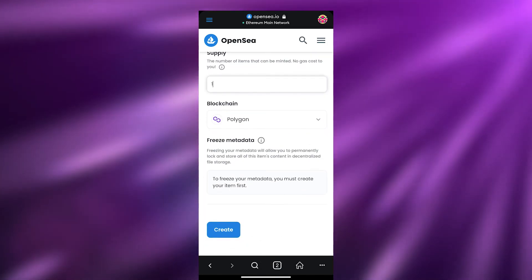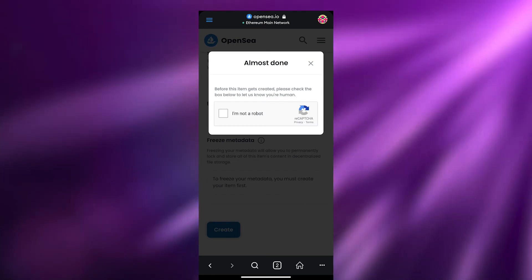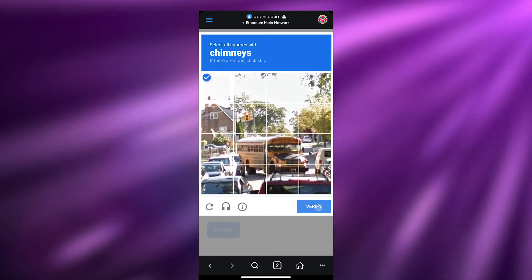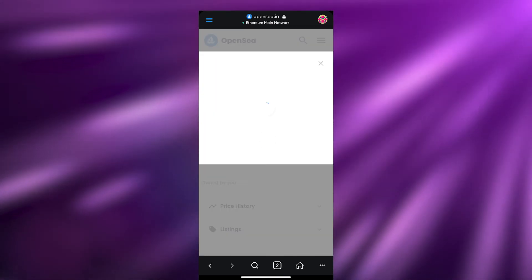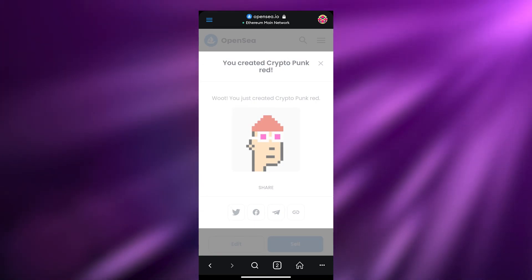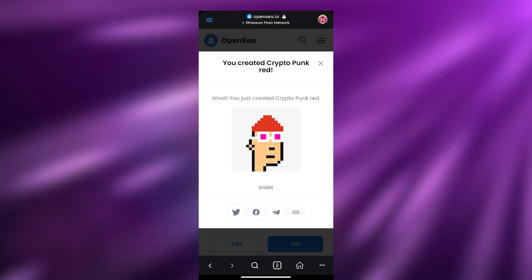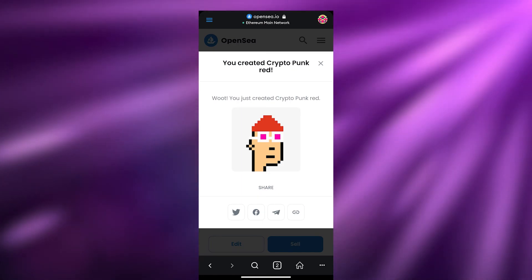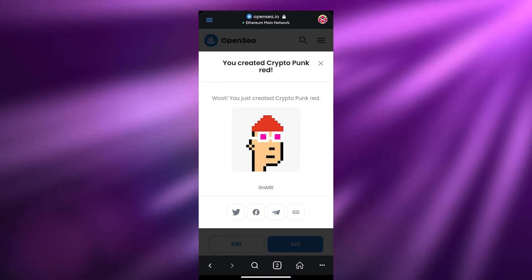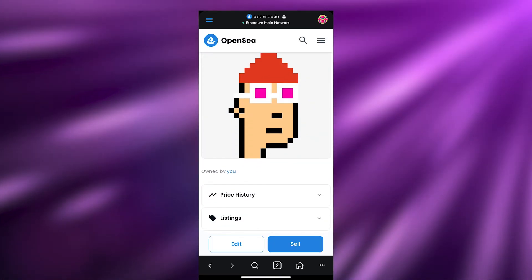I'll keep the supply at one and simply click Create. Give it a few seconds, then you'll have to complete a CAPTCHA — verify and done. It now says 'Your NFT has been created.' You can see we created Crypto Punk Red. You can share it with friends and family on Twitter, Facebook, or copy the link directly to paste on your social media.